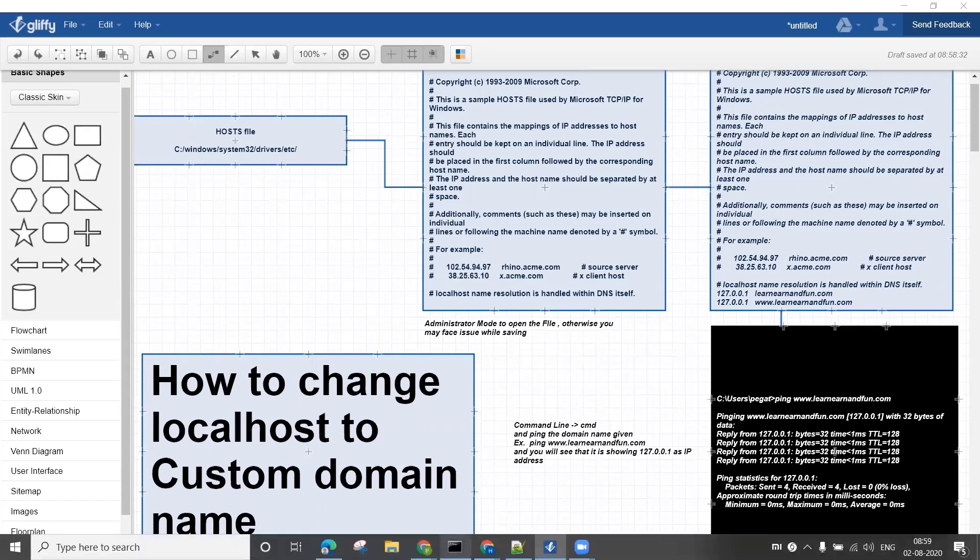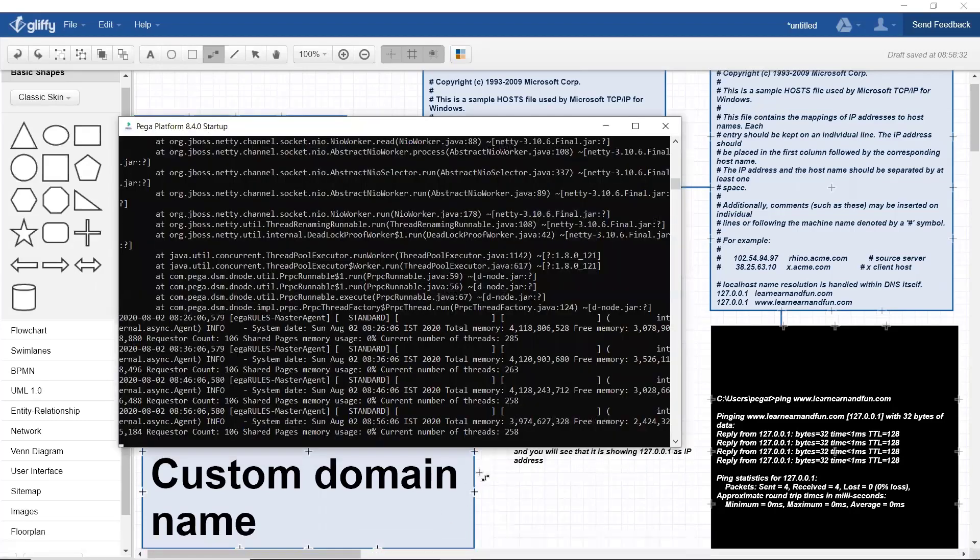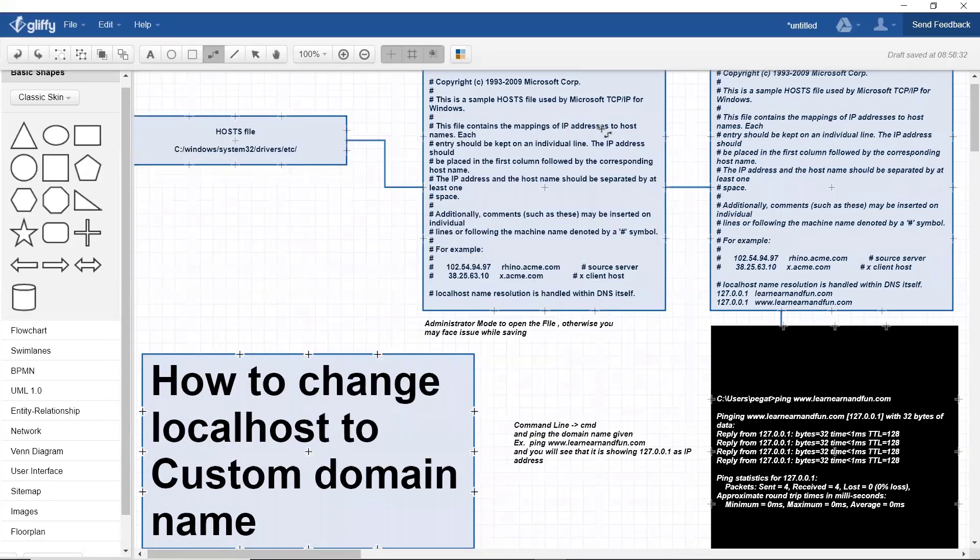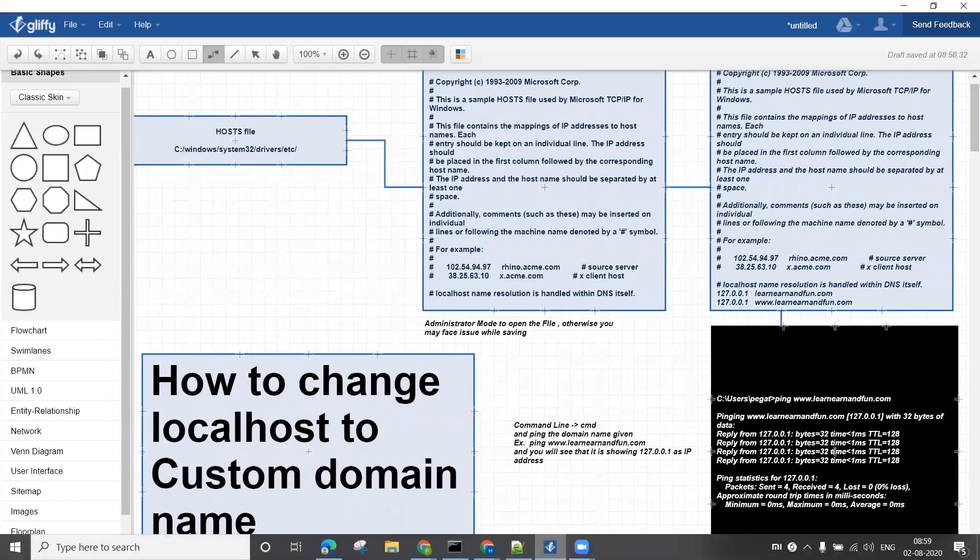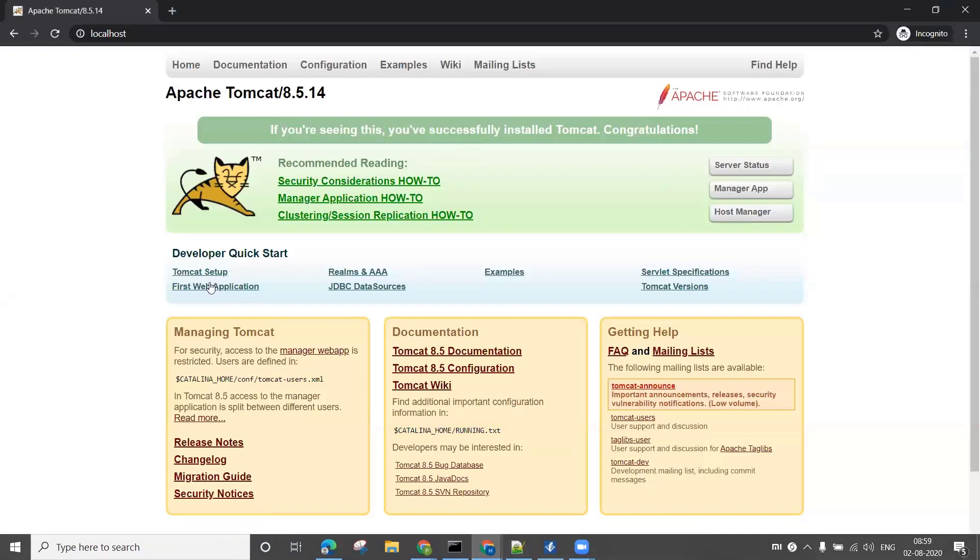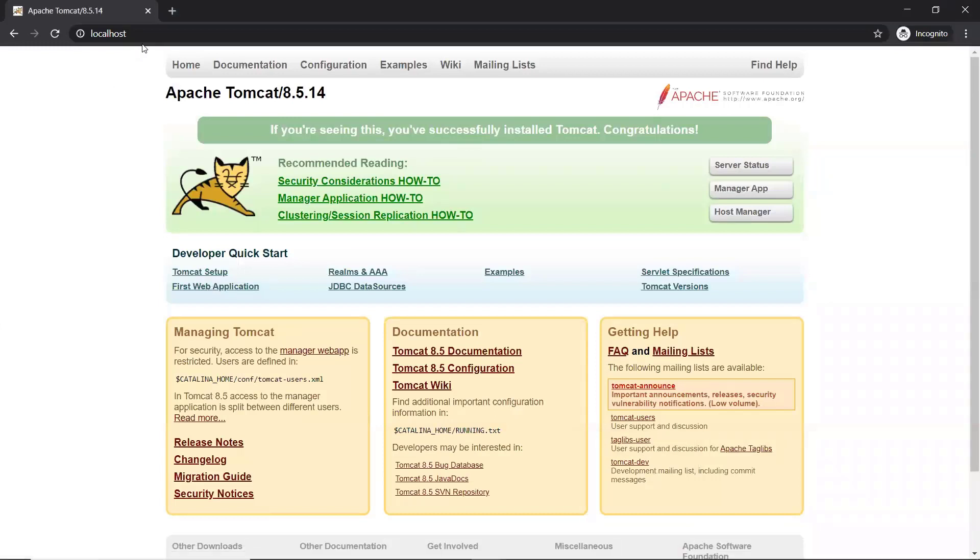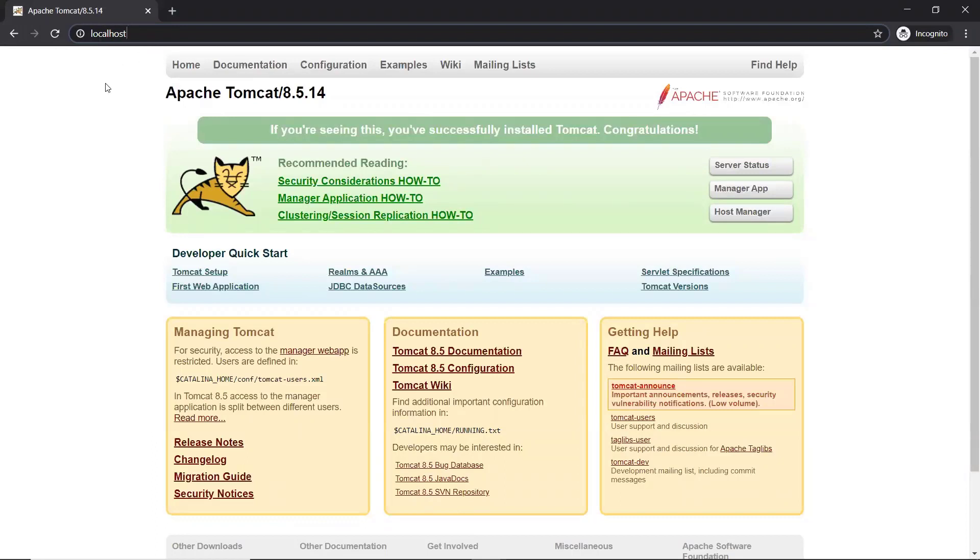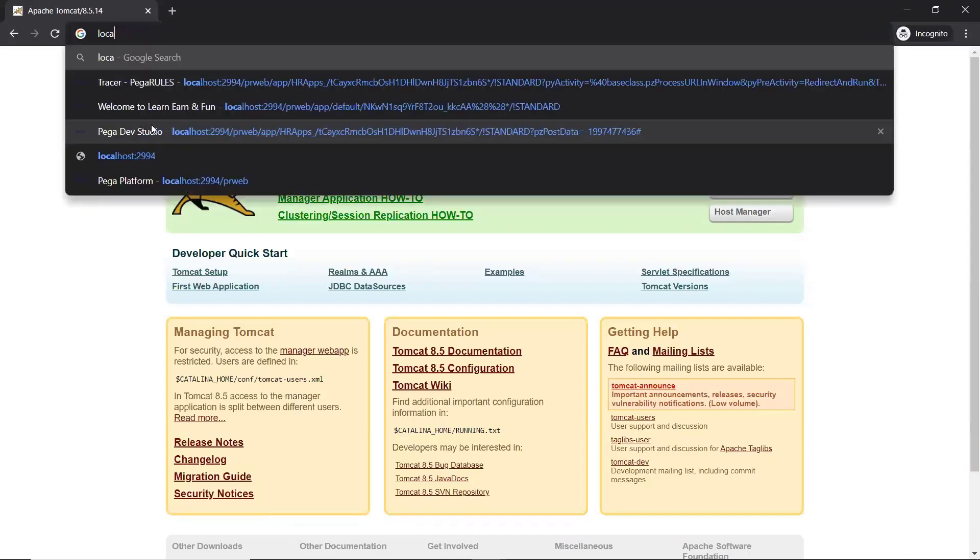Let me check it out on localhost running on port 8080. If I give my localhost here, you can see the Tomcat server is running. Now I want to change this to www.